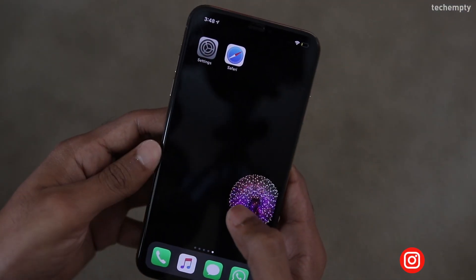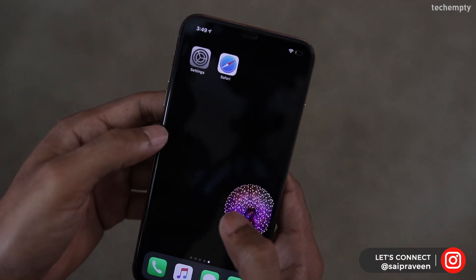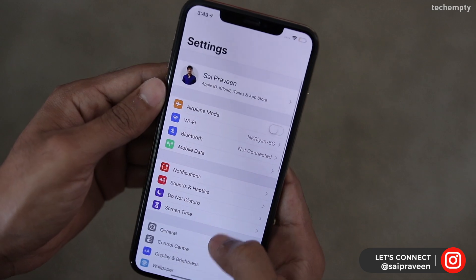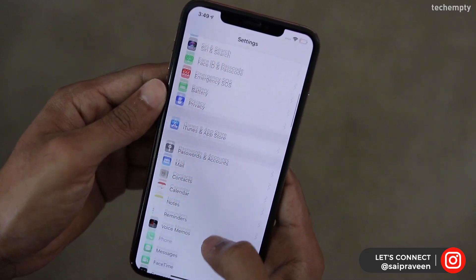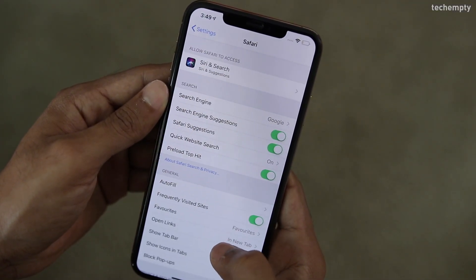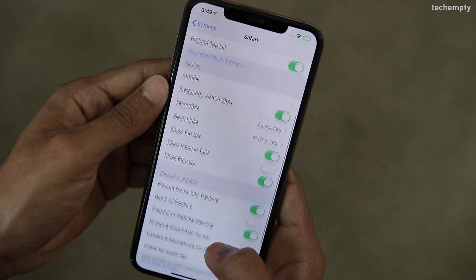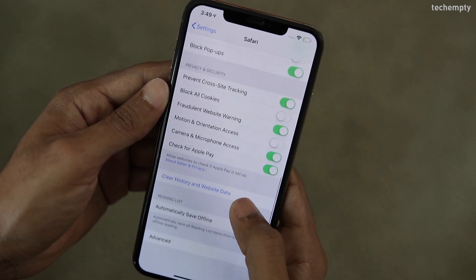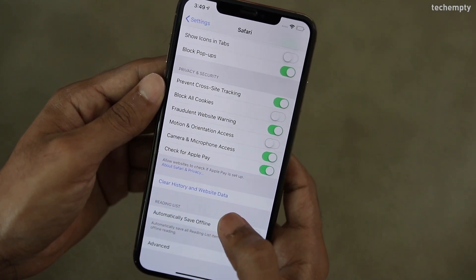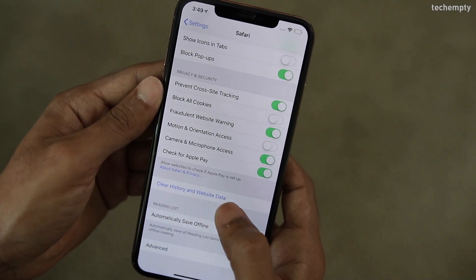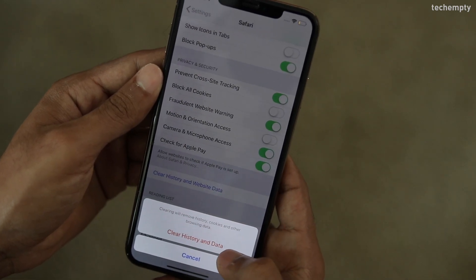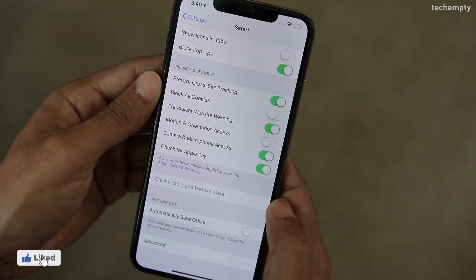First of all, you need to unlock your smartphone then open Settings. Here find Safari then tap on it. At the bottom, you will see an option to clear Safari web history and website data. Just tap on it and confirm it by tapping on Clear History and Data.